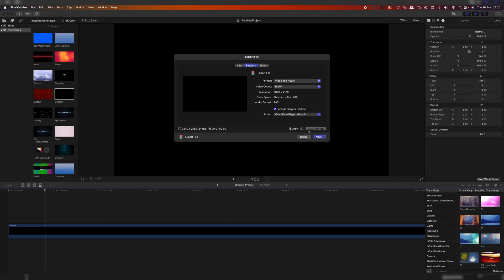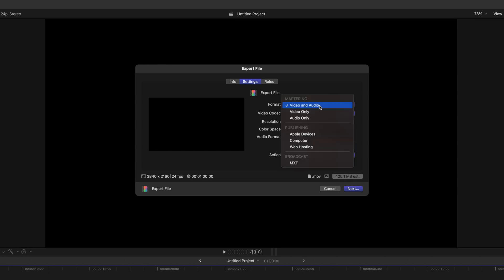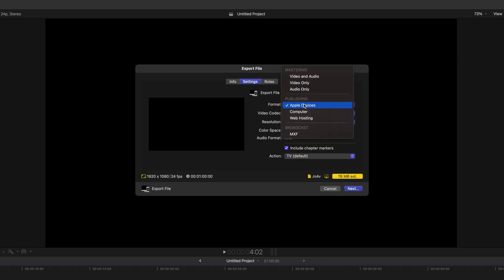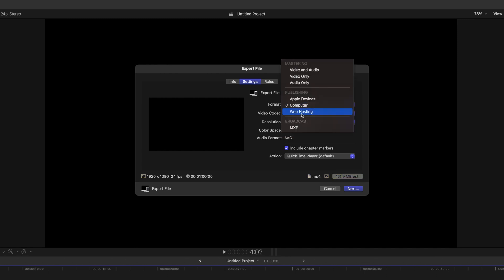You can see the file right now is 425 megabytes, which is not a lot — we just have a black video, but let's pretend it's a normal video. We have to go to Video and Audio, which is definitely the best setting to export your video. Don't go to Apple Devices, don't go to Computer, don't go to Web Hosting even though we're hosting it on the web. These will all destroy your video.